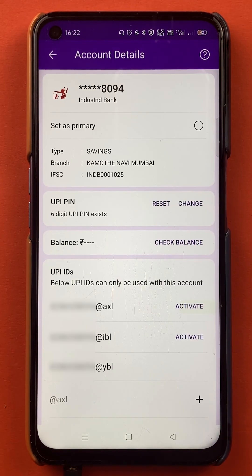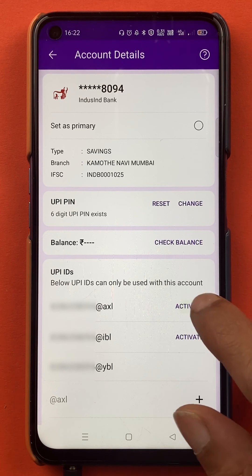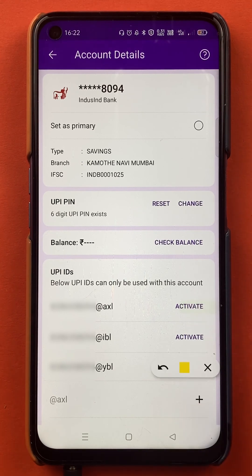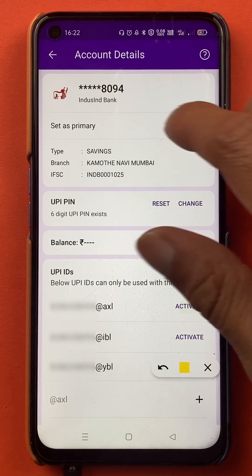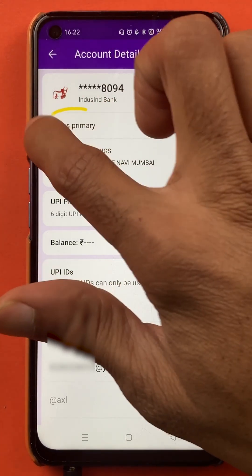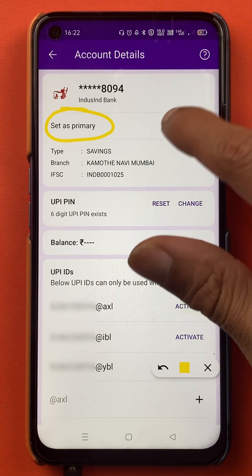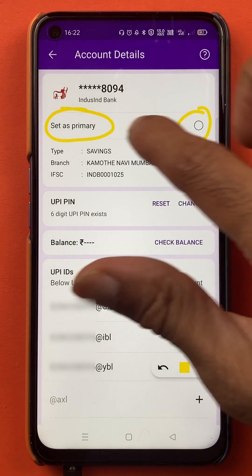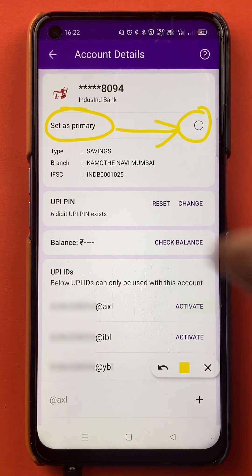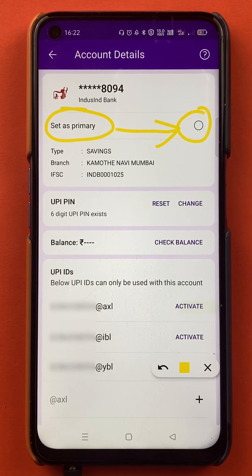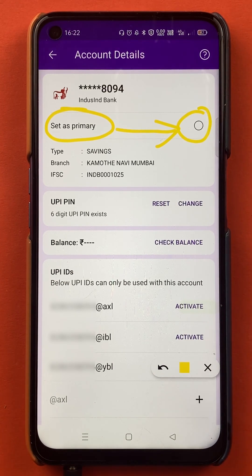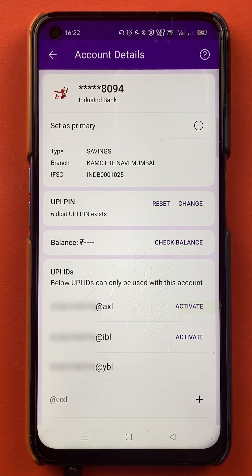After selecting the bank, the next page will appear. On this page, you will be able to see an option called 'Set as Primary', and you will get a circular box in front of it. If you want to set any particular bank as your primary or default bank, you have to tap on that circular box.